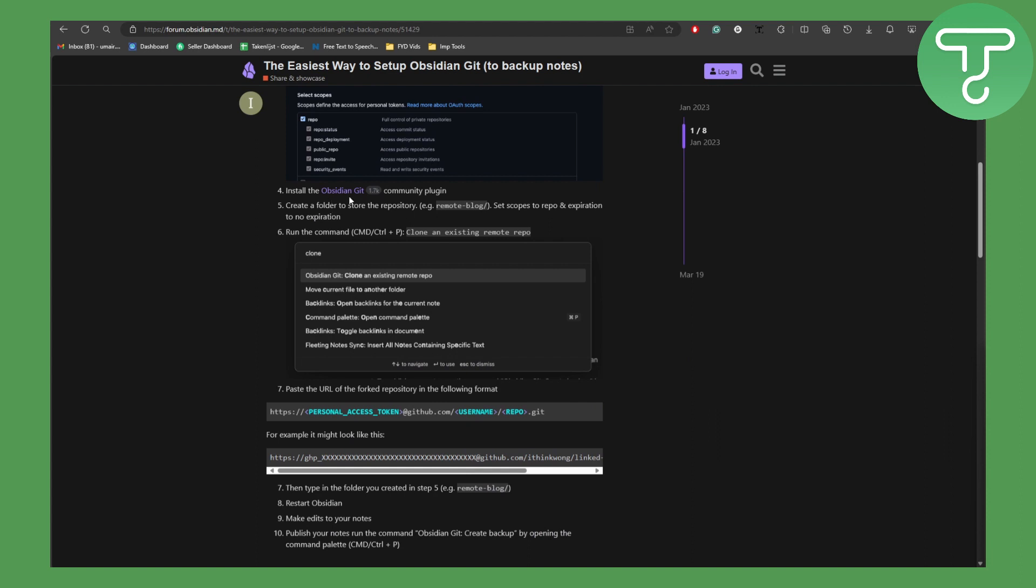This is quite important. And then create a folder to store the repository, like for example remote iPhone blog forward slash. So this is obviously going to be a repository.